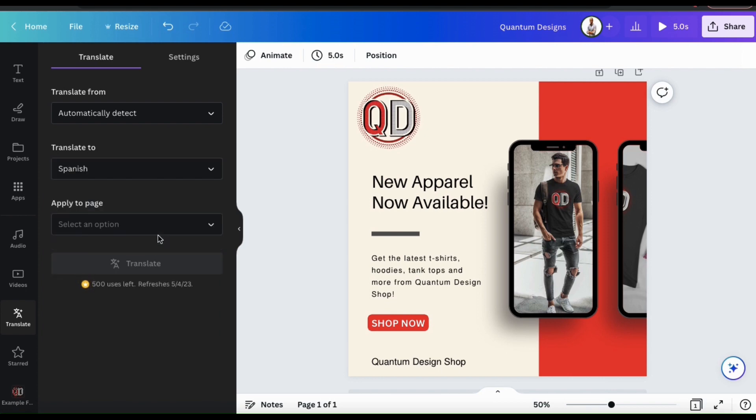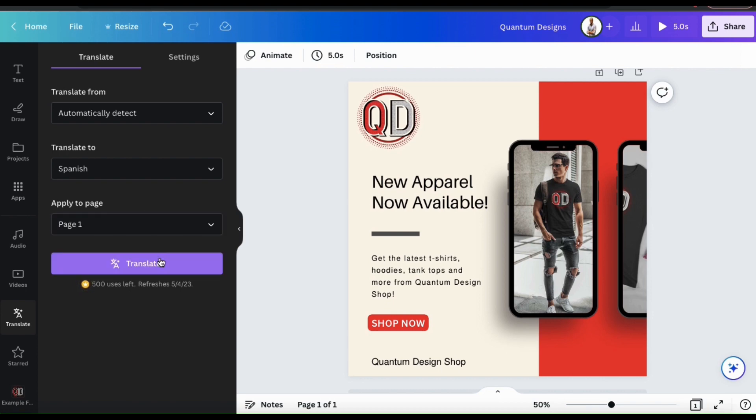And finally, we can select the pages where we want to apply the translations. For this project, I currently only have one page, so let's select page 1. When using Translate, keep in mind that you have a limited amount of uses. It looks like I have 500 uses, and it resets next month.